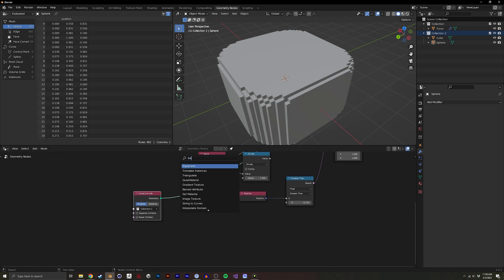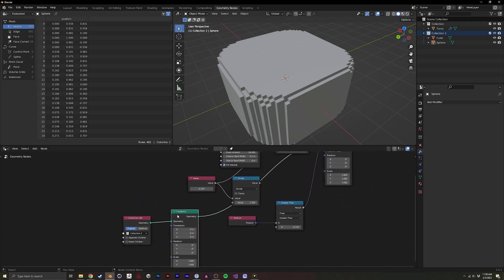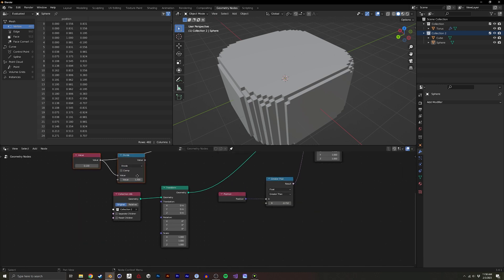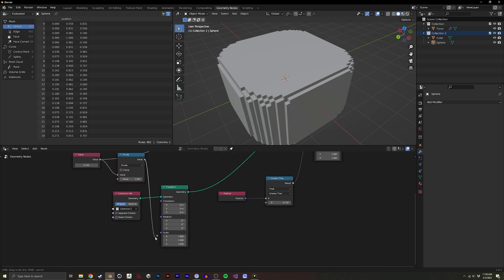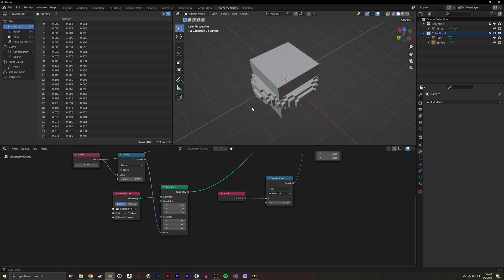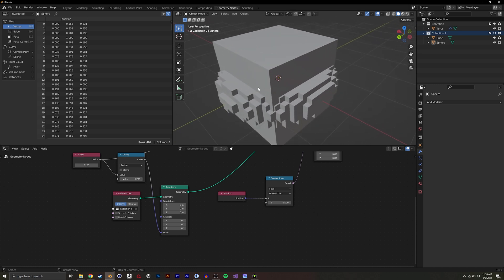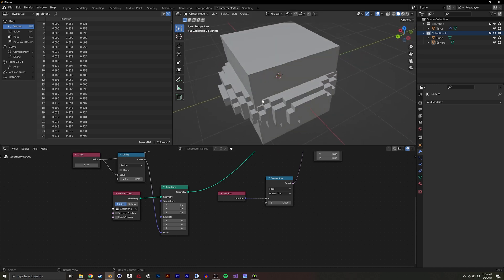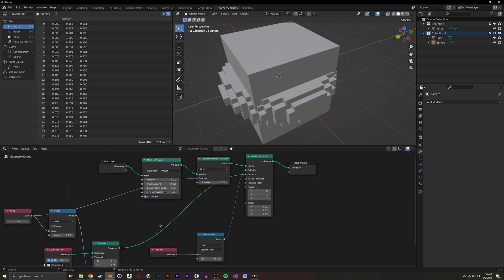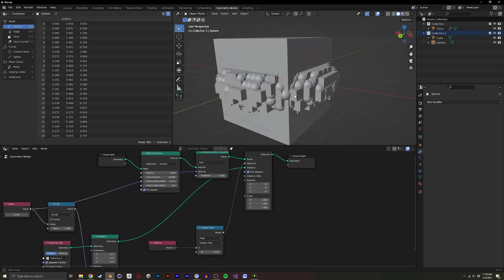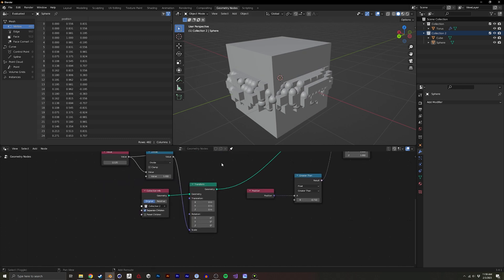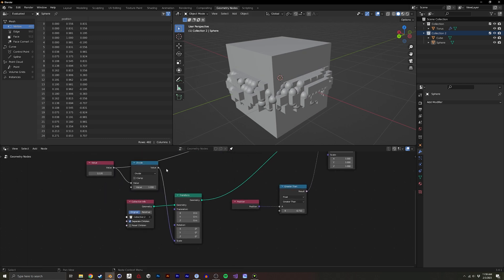I'm going to do a transform and do the same thing we did previously, but we're going to do it to the transform here under scale. There's still an issue, you can see some is okay. We want to do separate children, we want to do pick instances, and it's starting to look better.